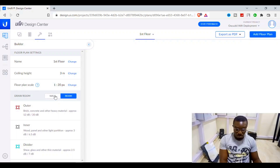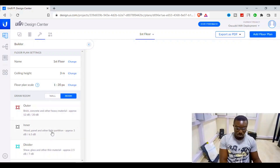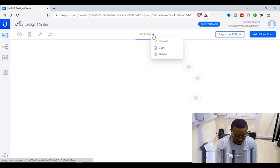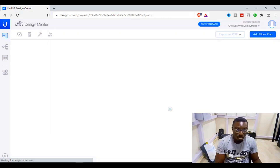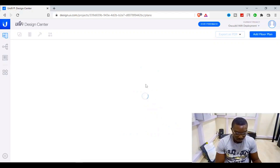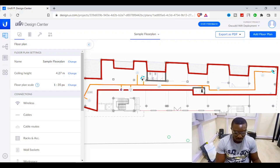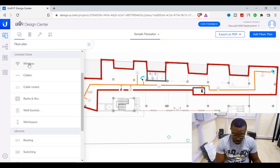You can see the walls and rooms. There are wall material options: altar, brick, concrete, and other heavy materials. Let me quickly delete this floor and use the sample plan instead, so you can get a feel for how this works. Here is our building plan — you can see the height, the floor plan, and the wireless devices and cables it provides.